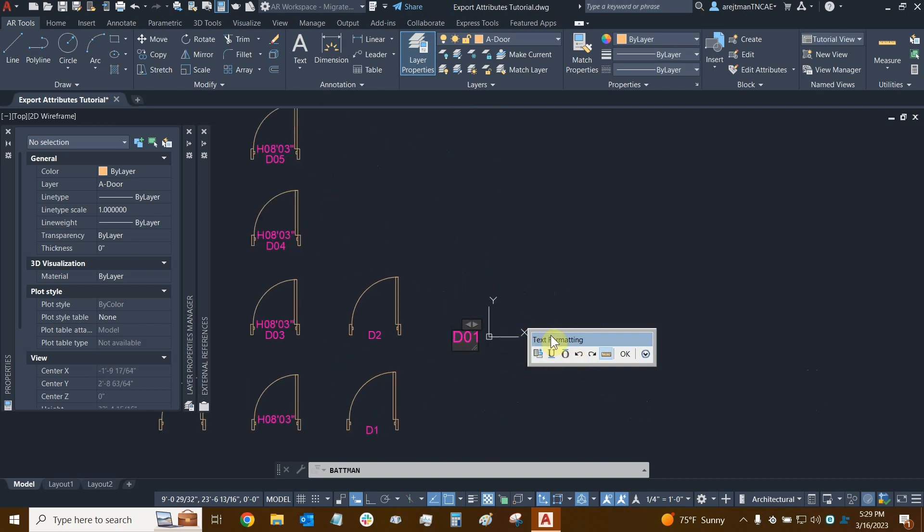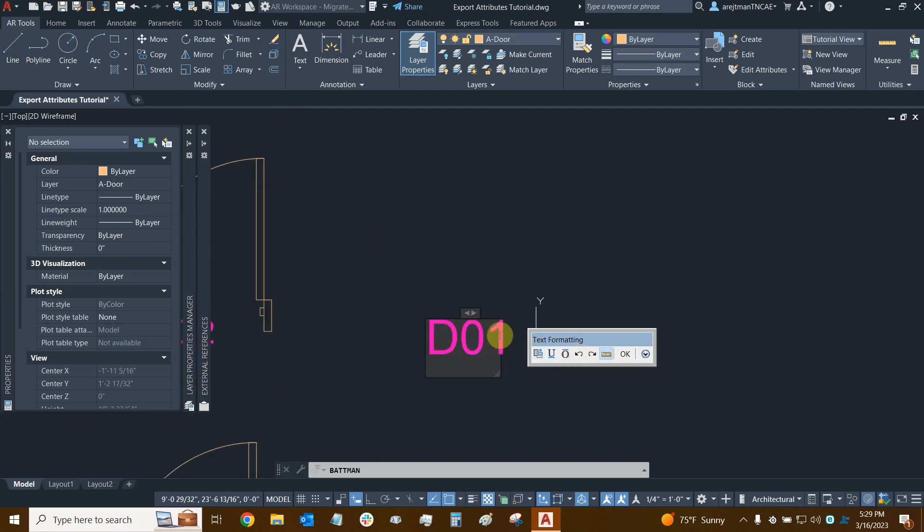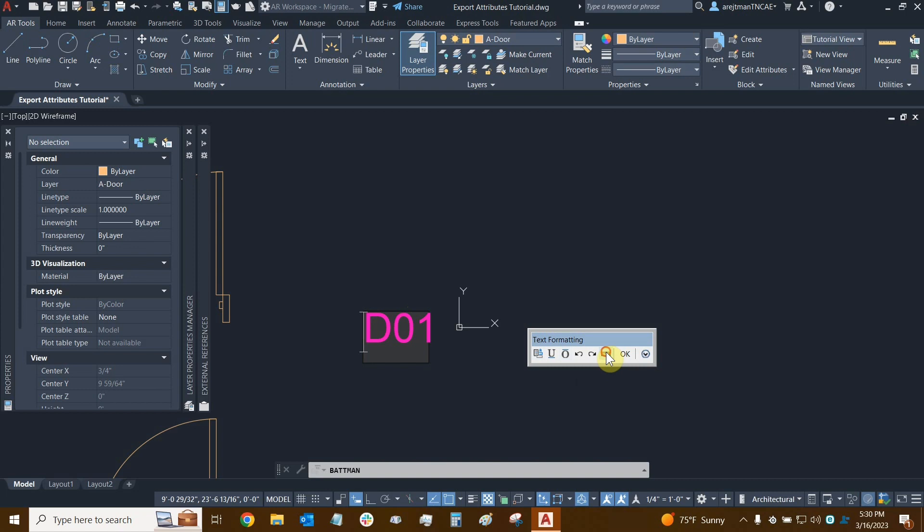Here we can see we have some text formatting options. We're allowed to insert fields, put underlines and overlines for text, undo and redo any settings or text that we were modifying here. This ruler toggle is nice - we usually see it on whenever we're dealing with actual multi-line text. If I turn the ruler on or off, we can see that some of those grips and icons are now gone.